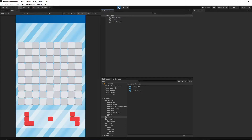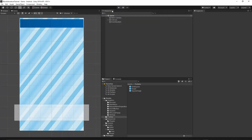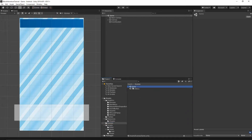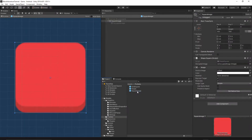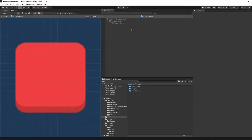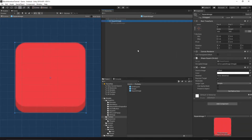First of all, let's open our project and then go to the scenes folder and open the game scene. Now let's go to the prefabs — we have to modify our square image prefab. Let's open the prefab; inside this prefab we will have to add a few components.